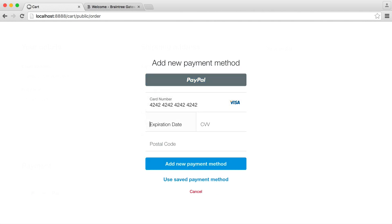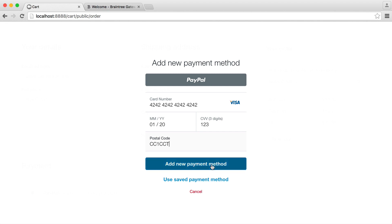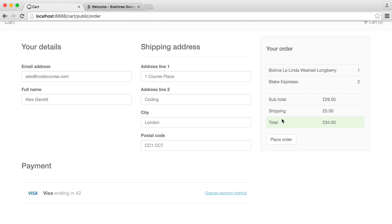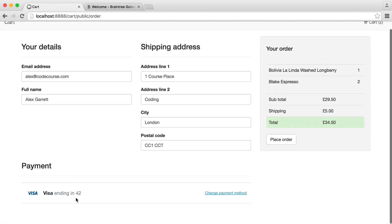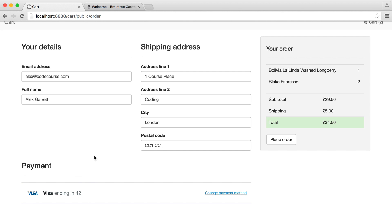Let's enter a test card within Braintree, along with a test expiry, CVV, and postal code, and add this. There we go — we're now using a Visa ending in 4.2. Now that we've got all this information in here, we do have validation on here as well. The Braintree drop-in UI also validates the details we're entering, so we can go ahead and place our order.